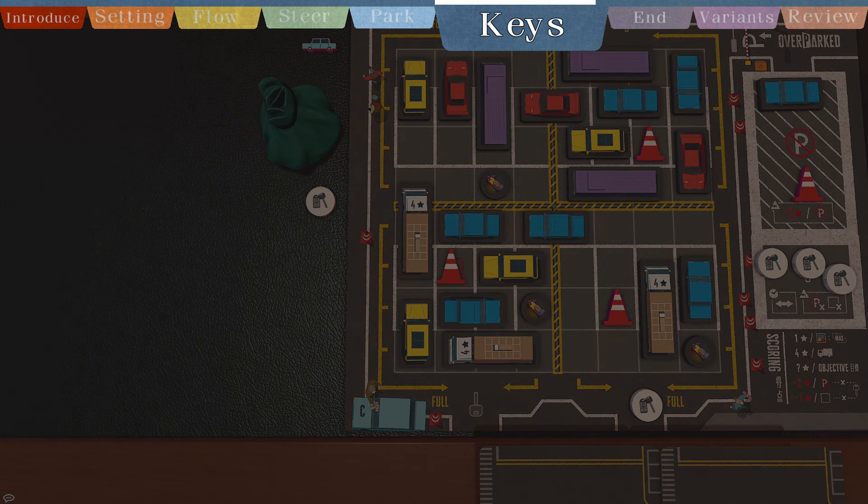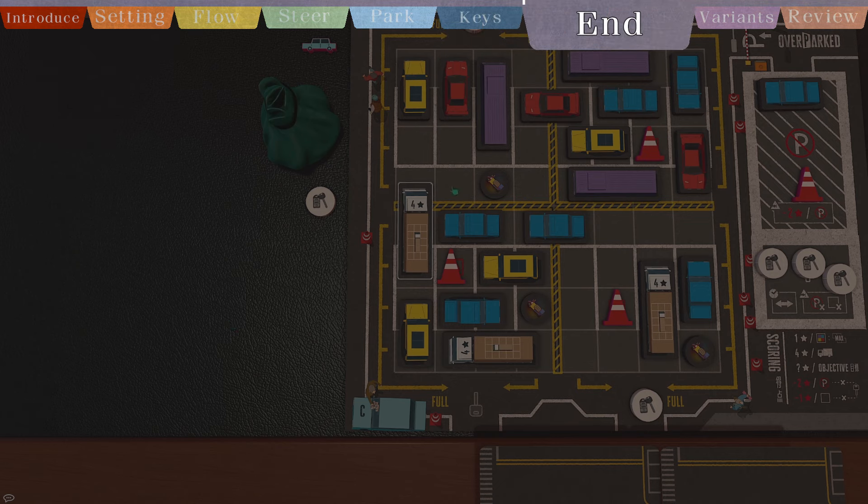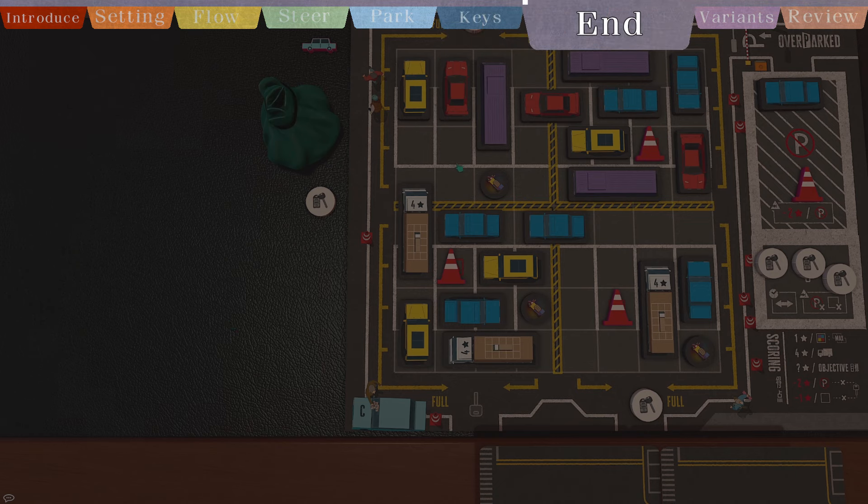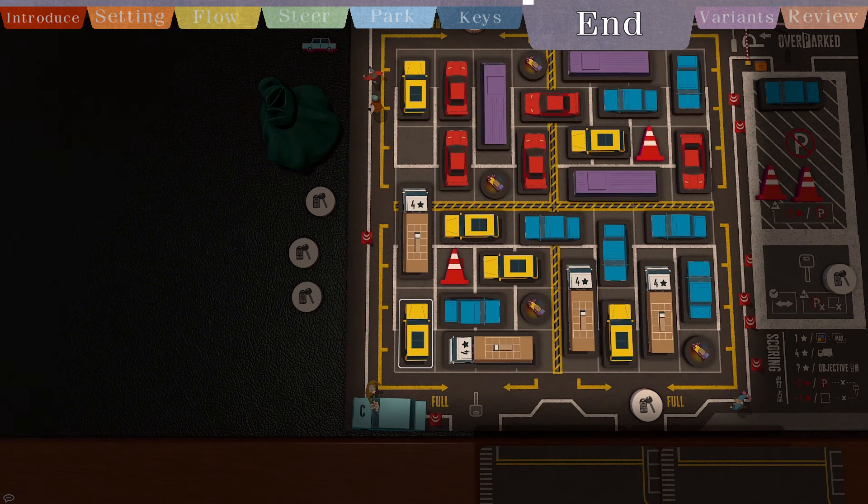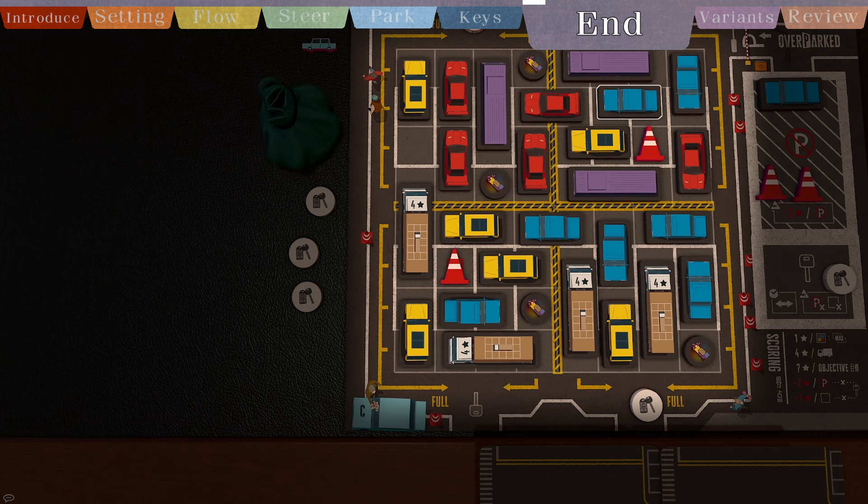The game will alternate between the two phases shown on screen. Until after a parking phase, at least one player's parking zone has no 2x1 or larger empty space. The game ends immediately.